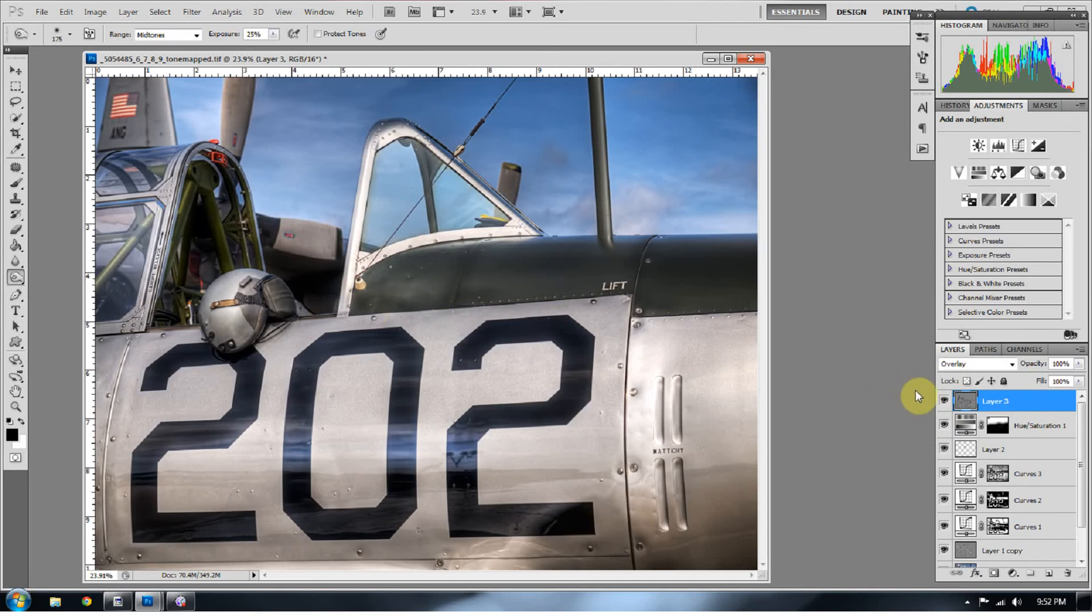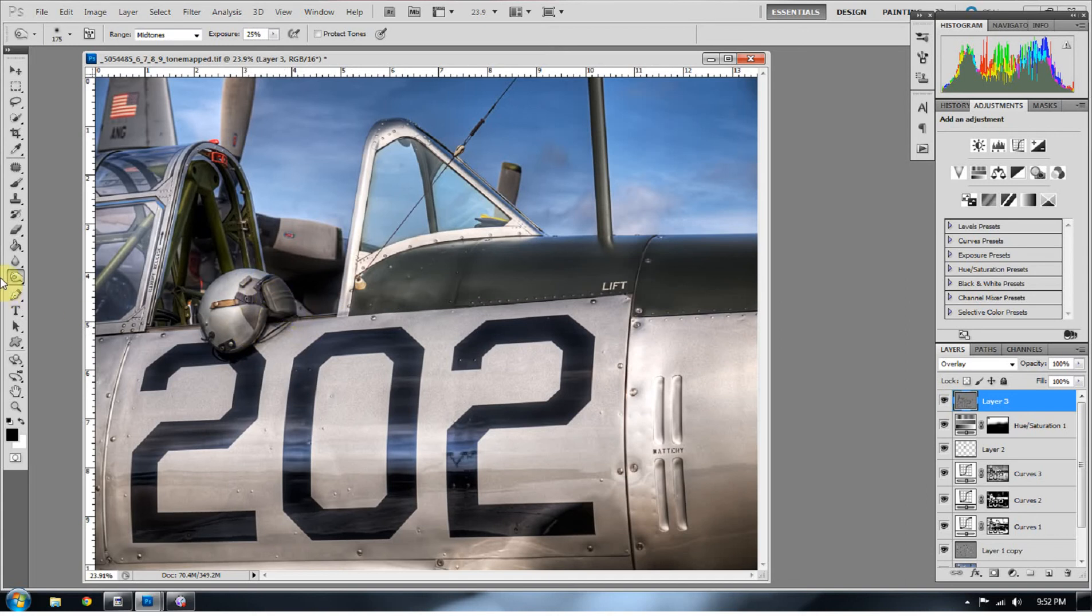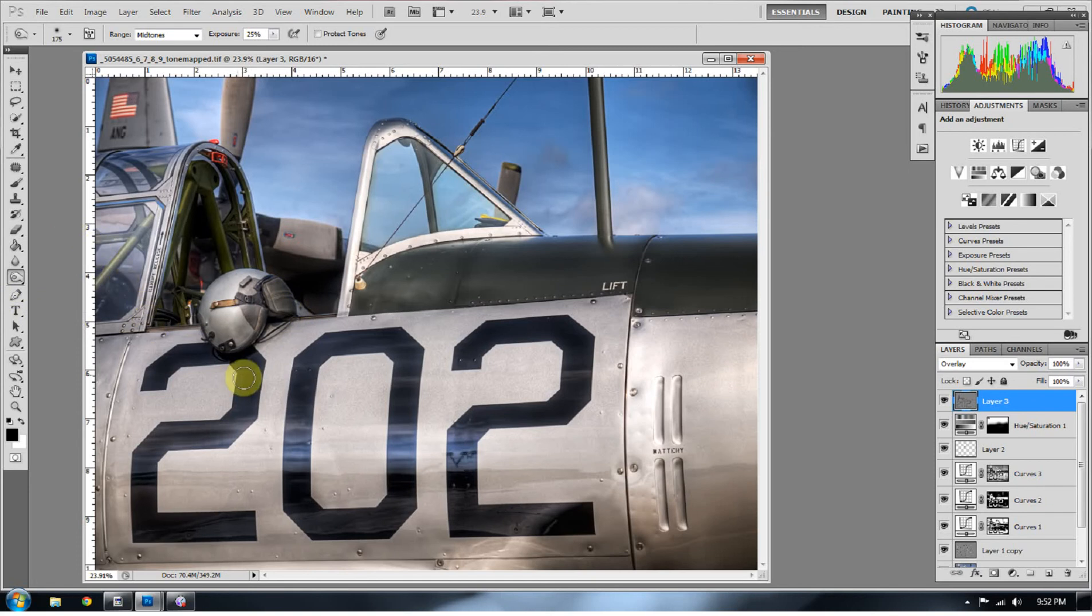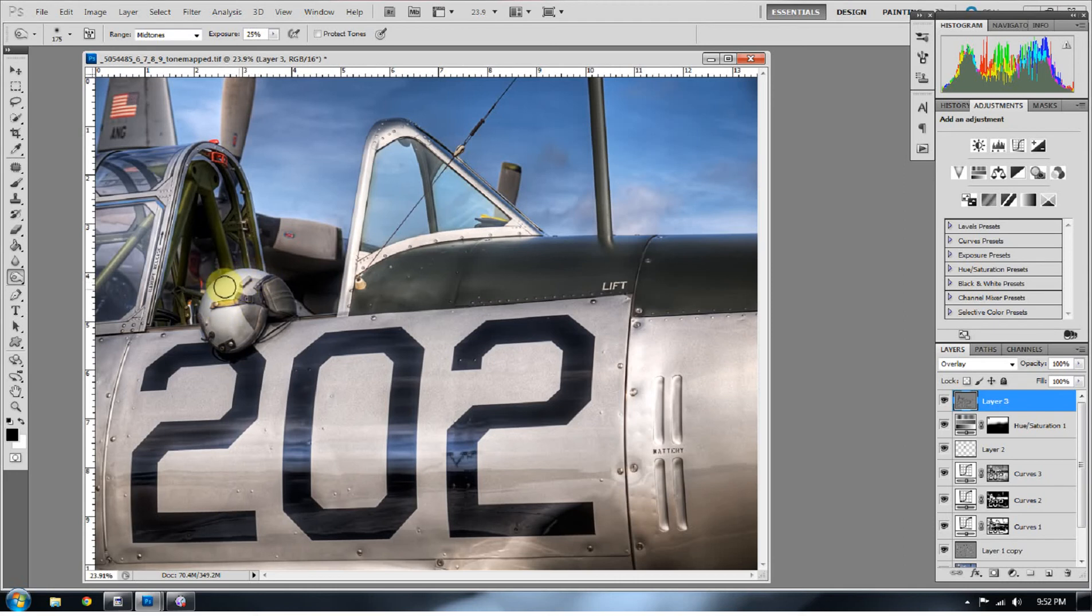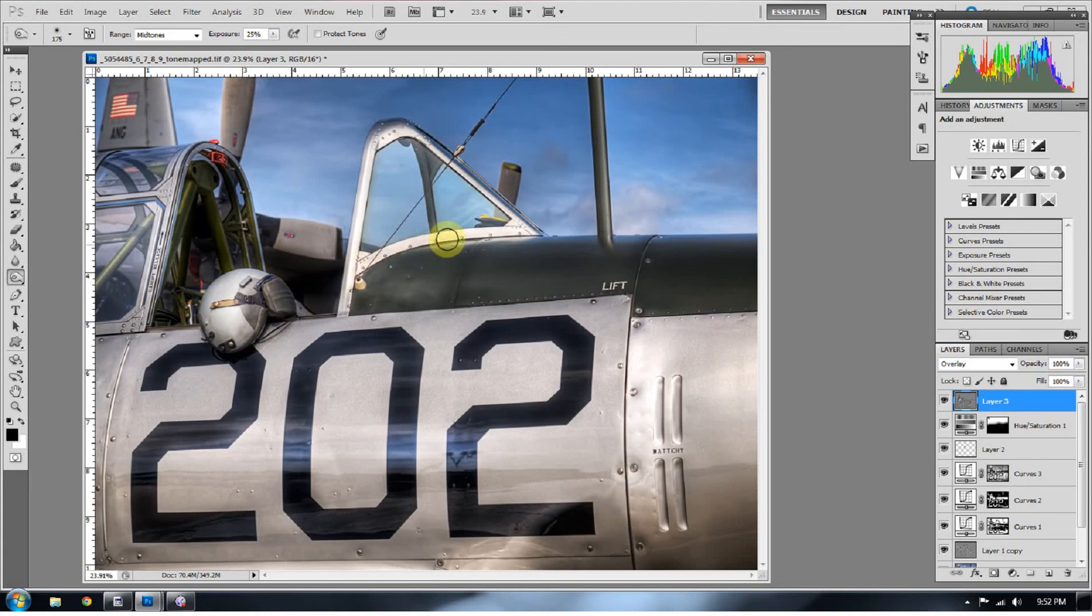So now we're going to go ahead and switch over to our dodge tool, but in order to do that we don't have to go over here and click on our dodge tool. If at any time you're working on the burn tool you can press the alt key or the option key on a Mac, alt on a PC or option on the Mac, while you're working and hold it and that will automatically bring you to the opposite tool. So if you started with the burn tool and you press alt it will bring you to the dodge tool. If you start with the dodge tool, the vice versa will happen.